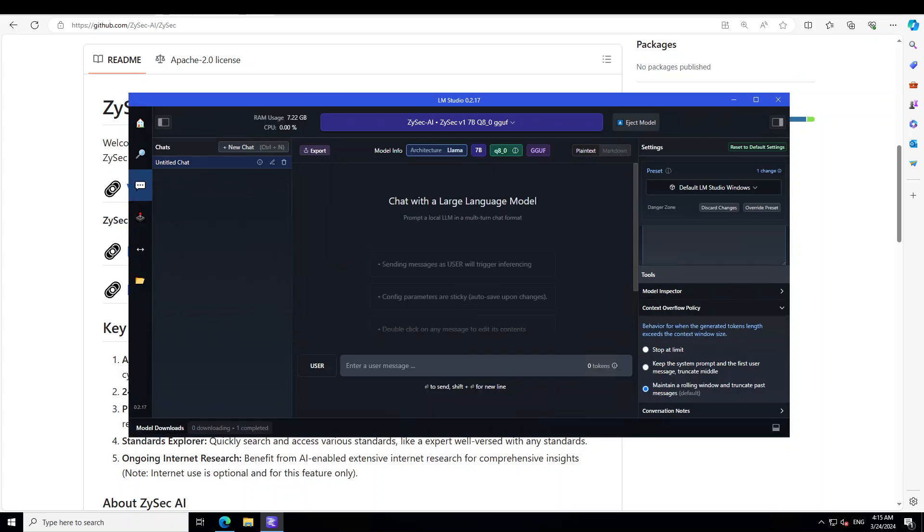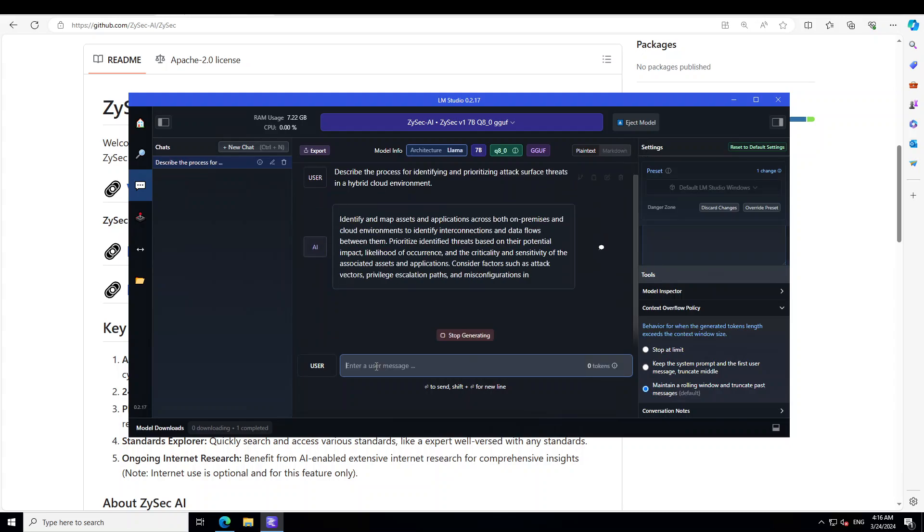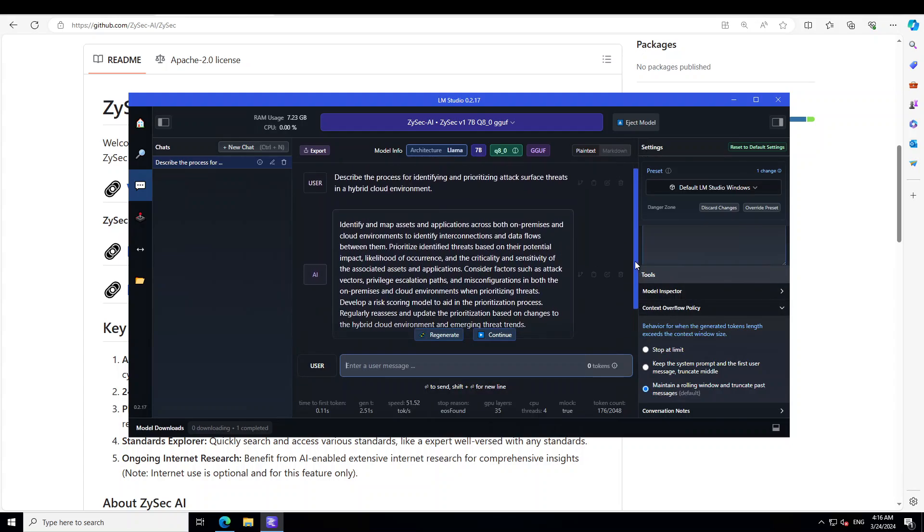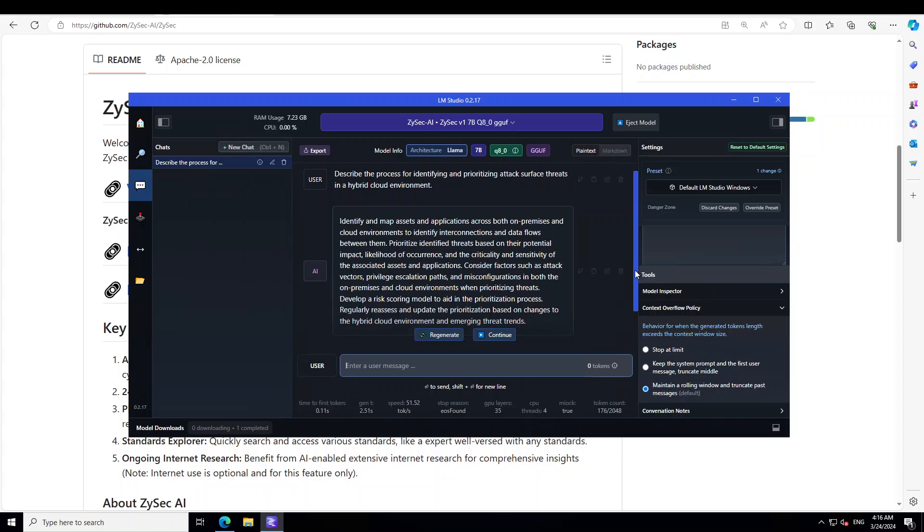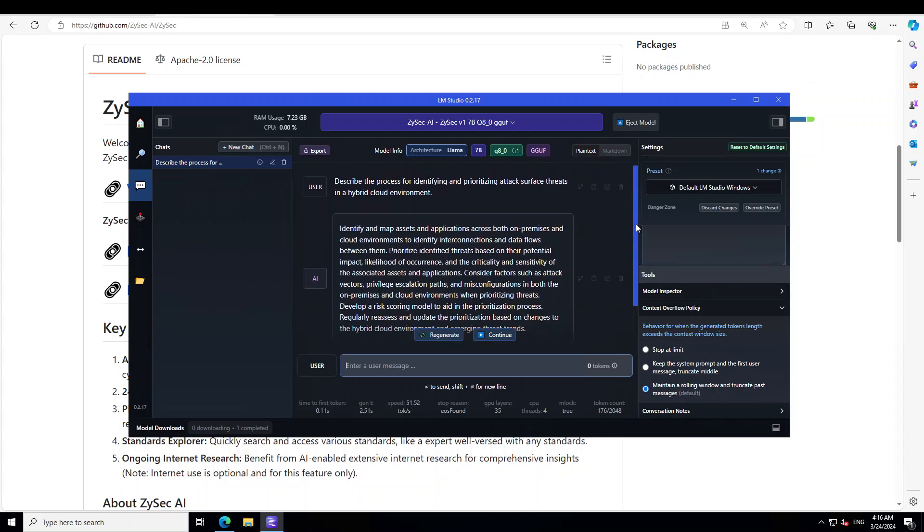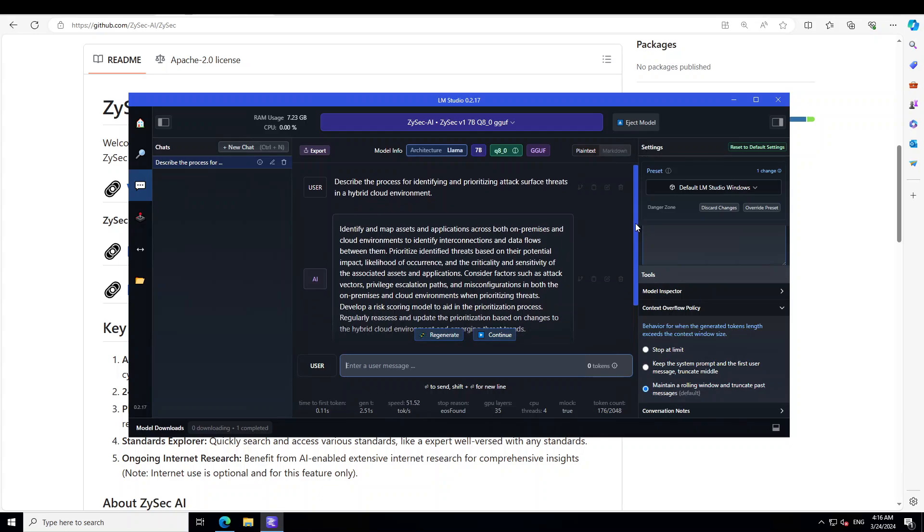As you can see that the model is loaded. Now let's try to see the proficiency of this model on different cyber security and network security related areas and I will also cover the cloud security. Let's first ask it a question around surface threat attack area. So I'm asking it: describe the process for identifying and prioritizing attack surface threats in a hybrid cloud environment. So let's see what the response is. It says identify, map asset and application across both on-prem and cloud environment to identify interconnections, threat. Amazing stuff. I think very succinct and very to the point answer. That is good, I think that is a pass.